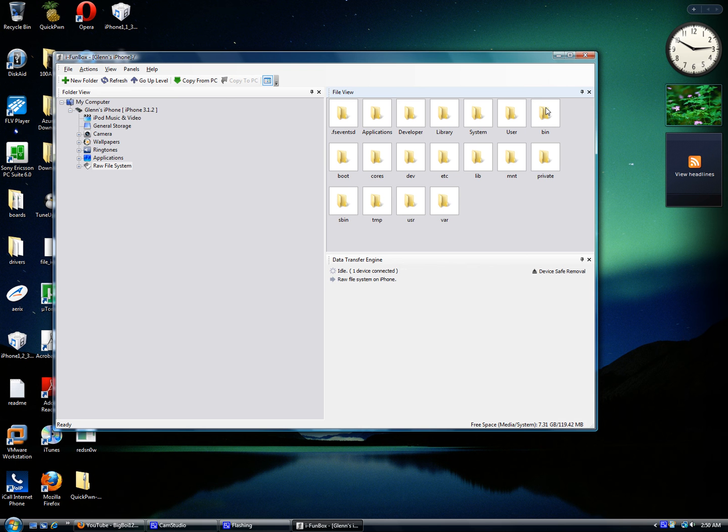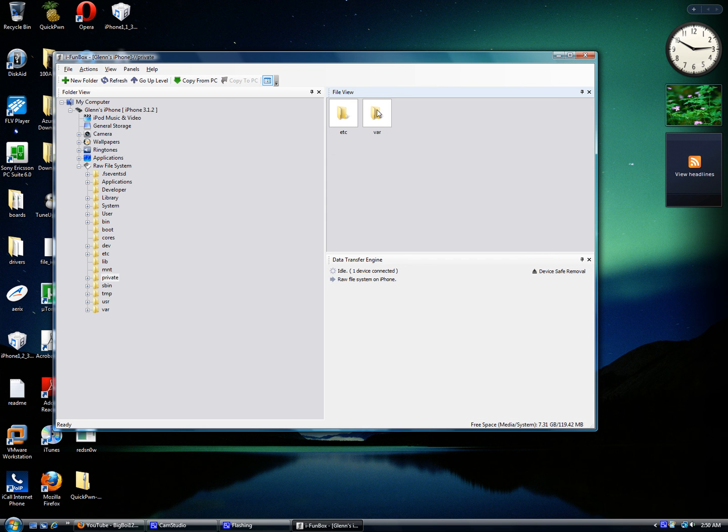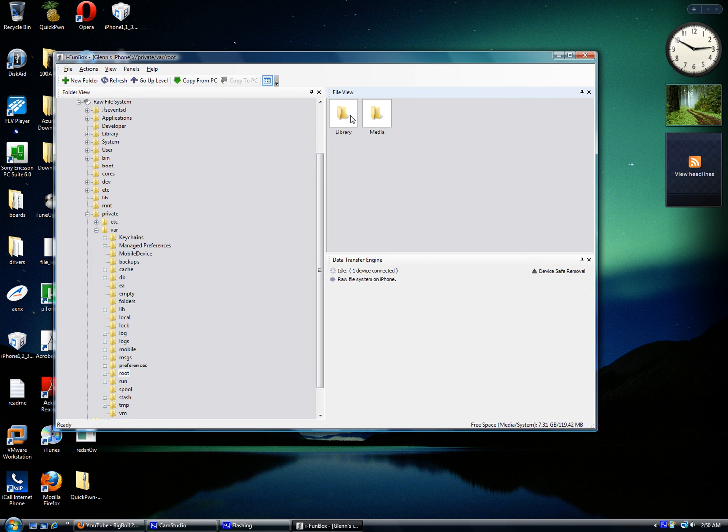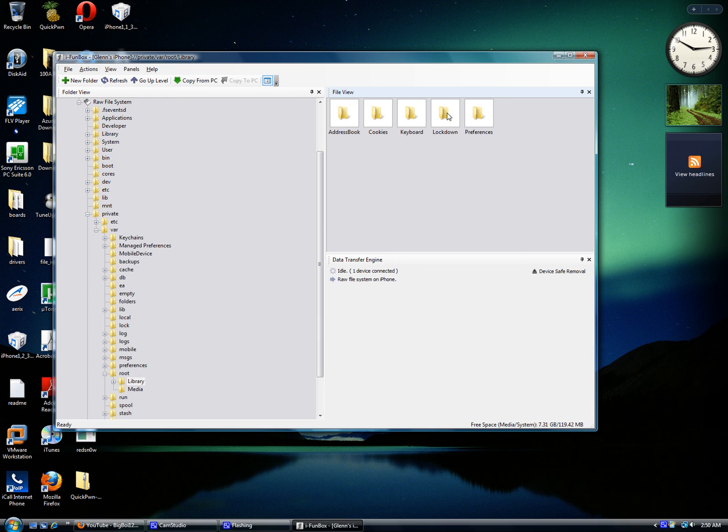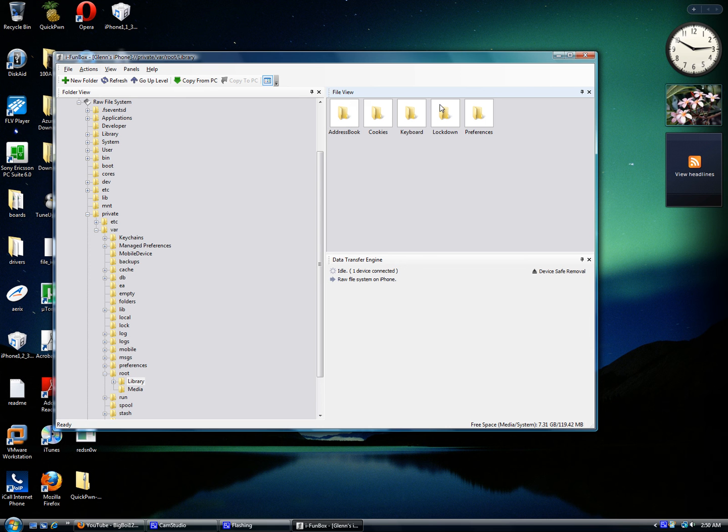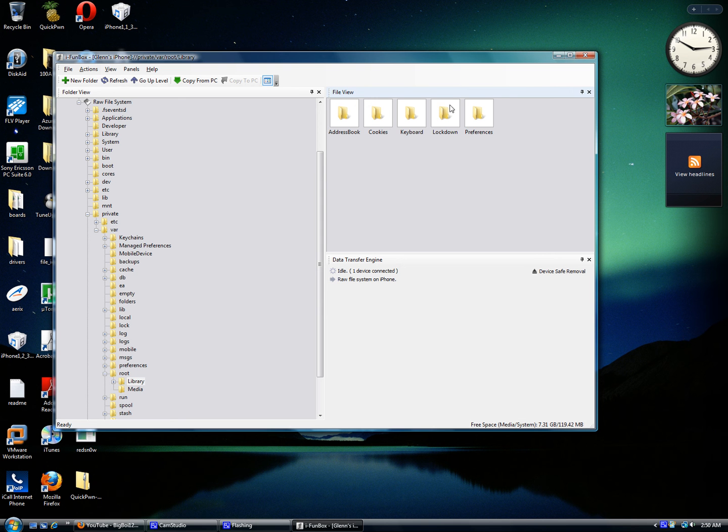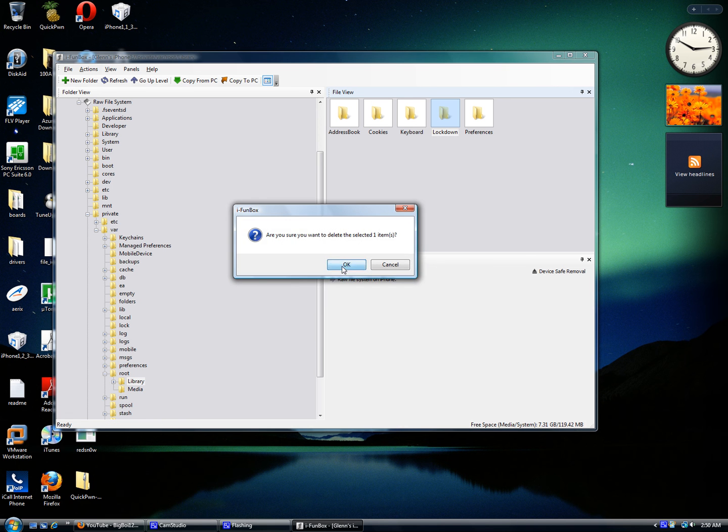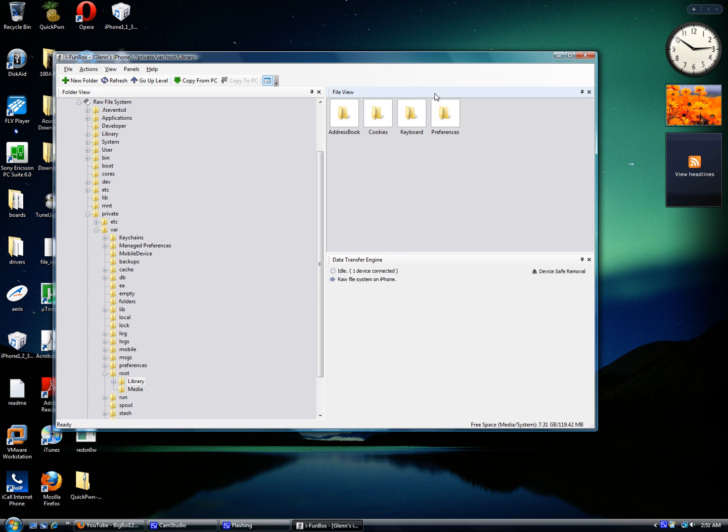Click on Raw File System, click on Private, then go to var, then you'll need to go to root, then Library. Make a copy of this Lockdown folder if you want to, in case you delete the wrong thing. But when you do that, delete this Lockdown folder - just completely delete it.